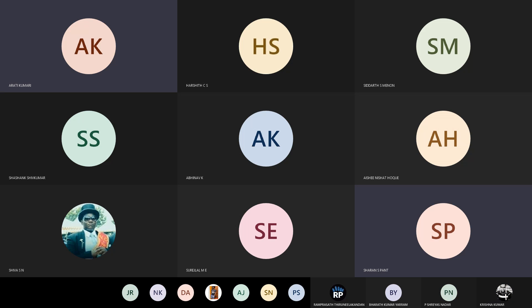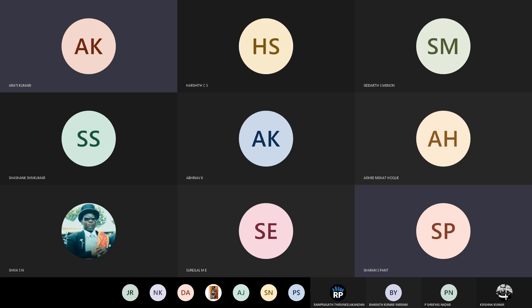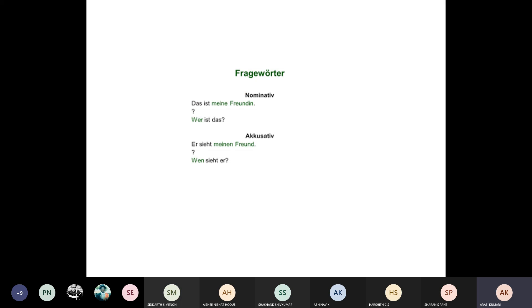A student asks: are there any exceptions between Nominativ and Akkusativ? The teacher explains: no exceptions in this context. If you have 'haben,' what follows will be Akkusativ. If you have 'sein,' what follows will be Nominativ. Now we will do more in detail, focusing on what is the subject and what is the object in the sentence — subject is Nominativ, object is Akkusativ.